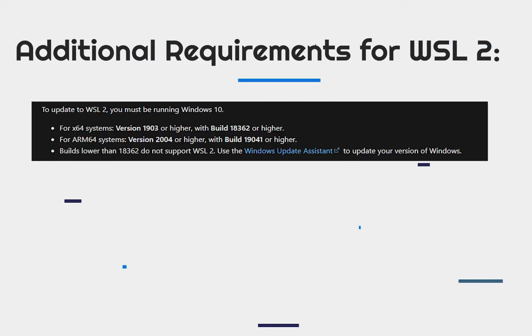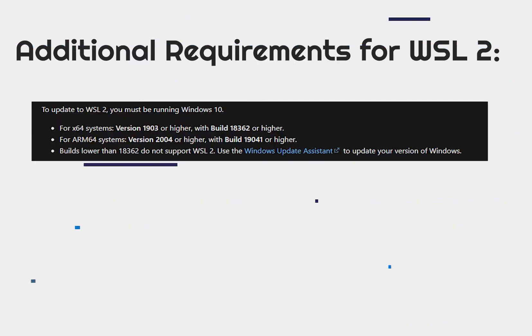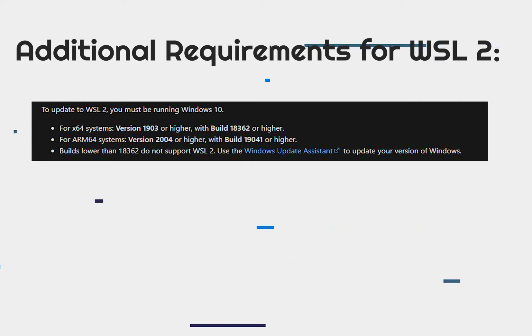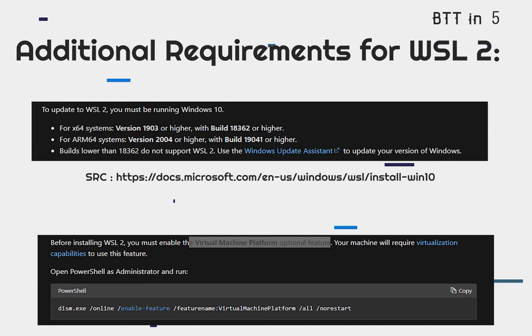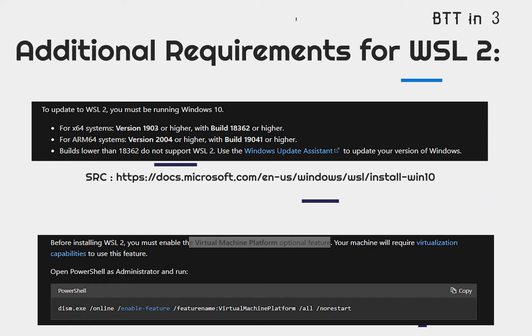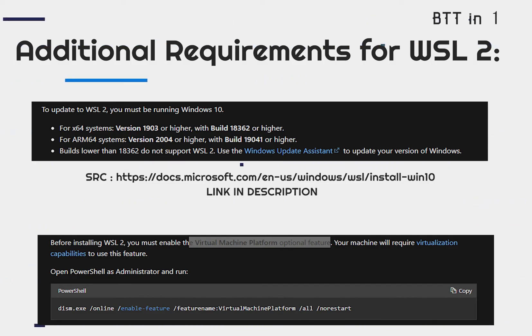To enable the VM platform, open your PowerShell window as administrator and run the following command. This is available on the WSL docs on the Microsoft website, which I will link to in the description.